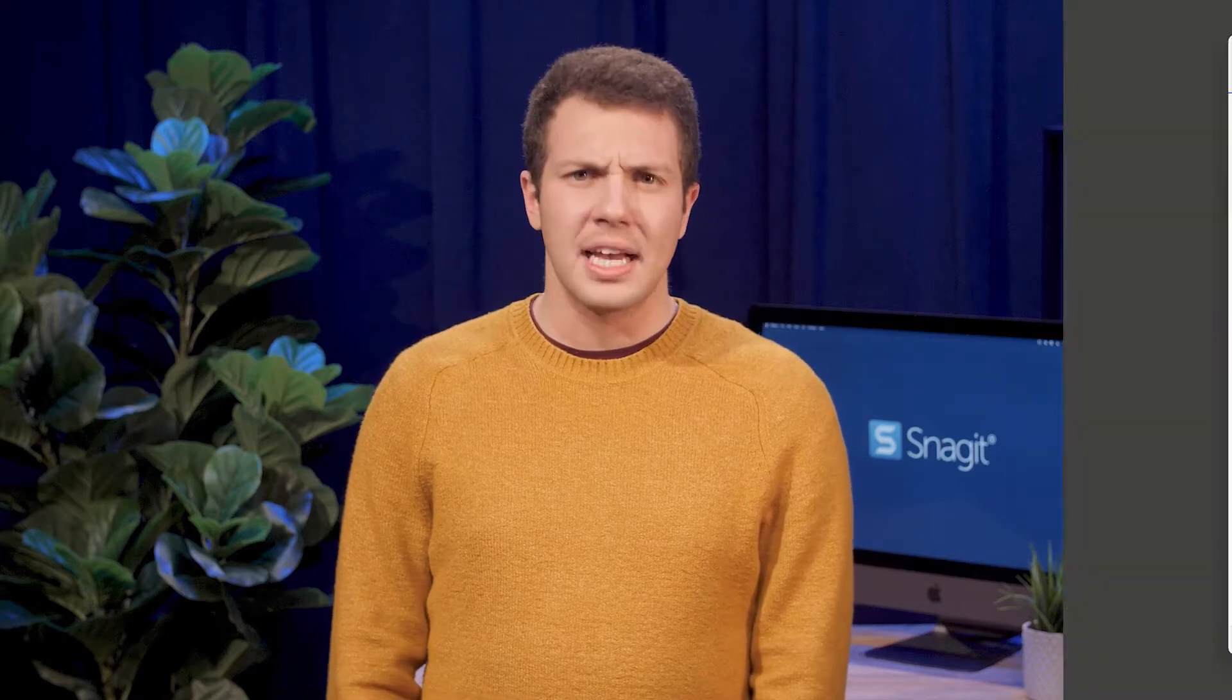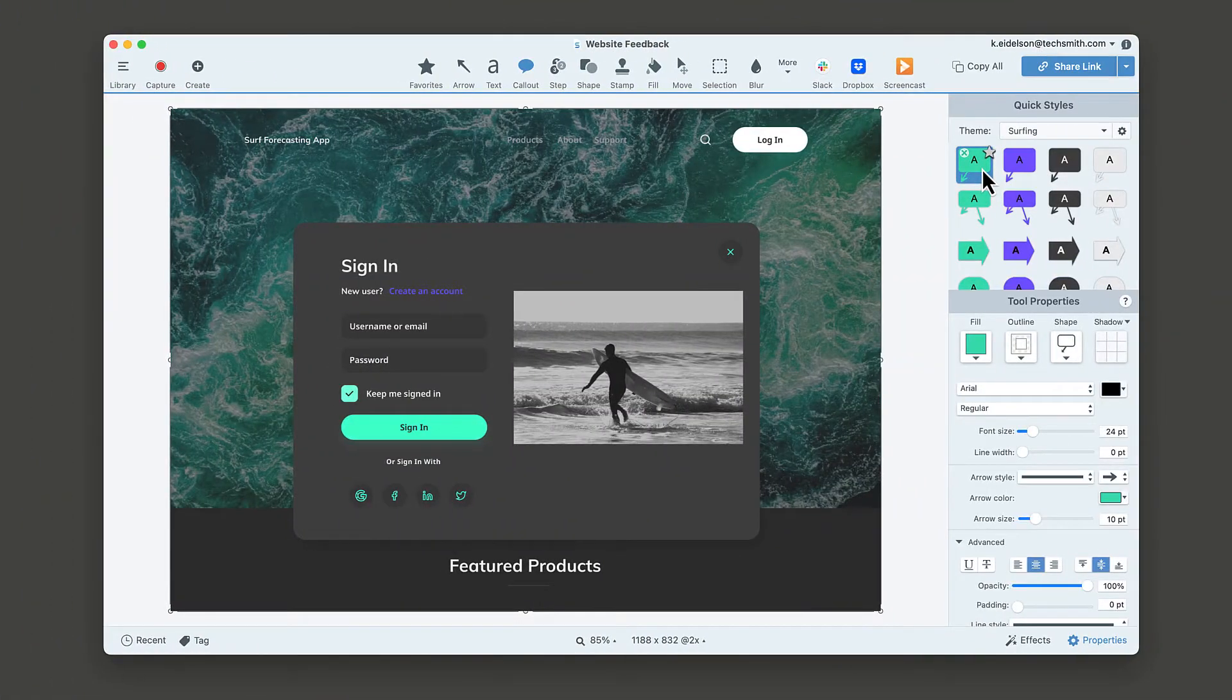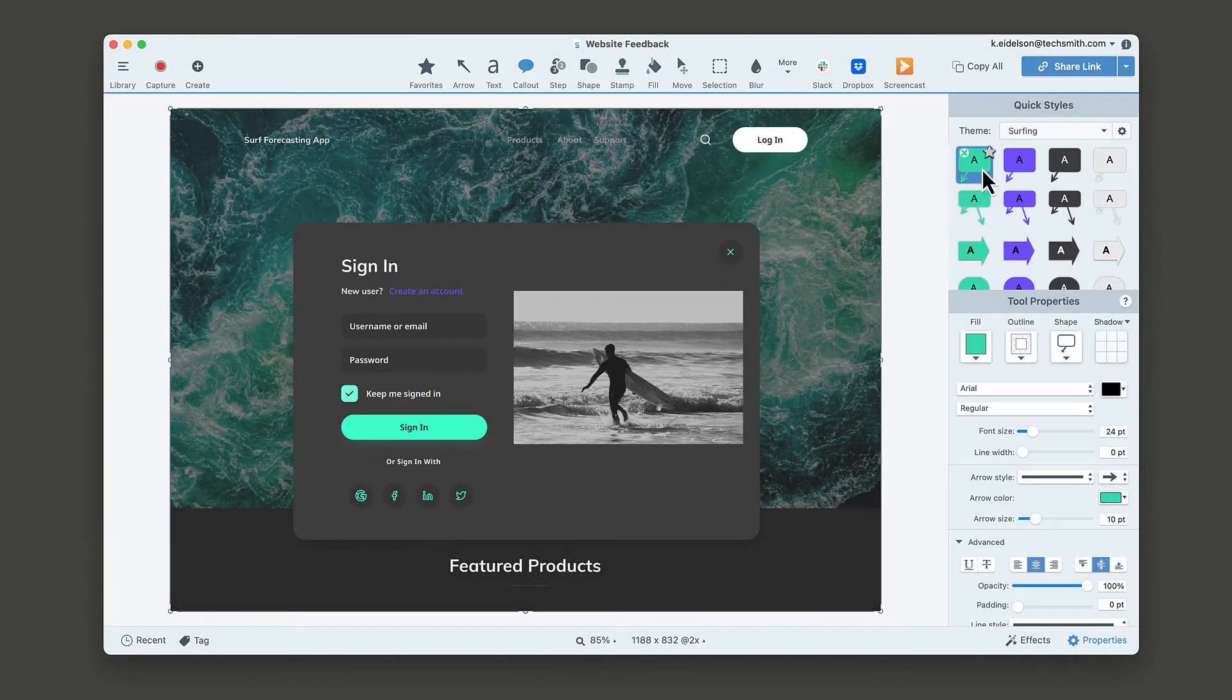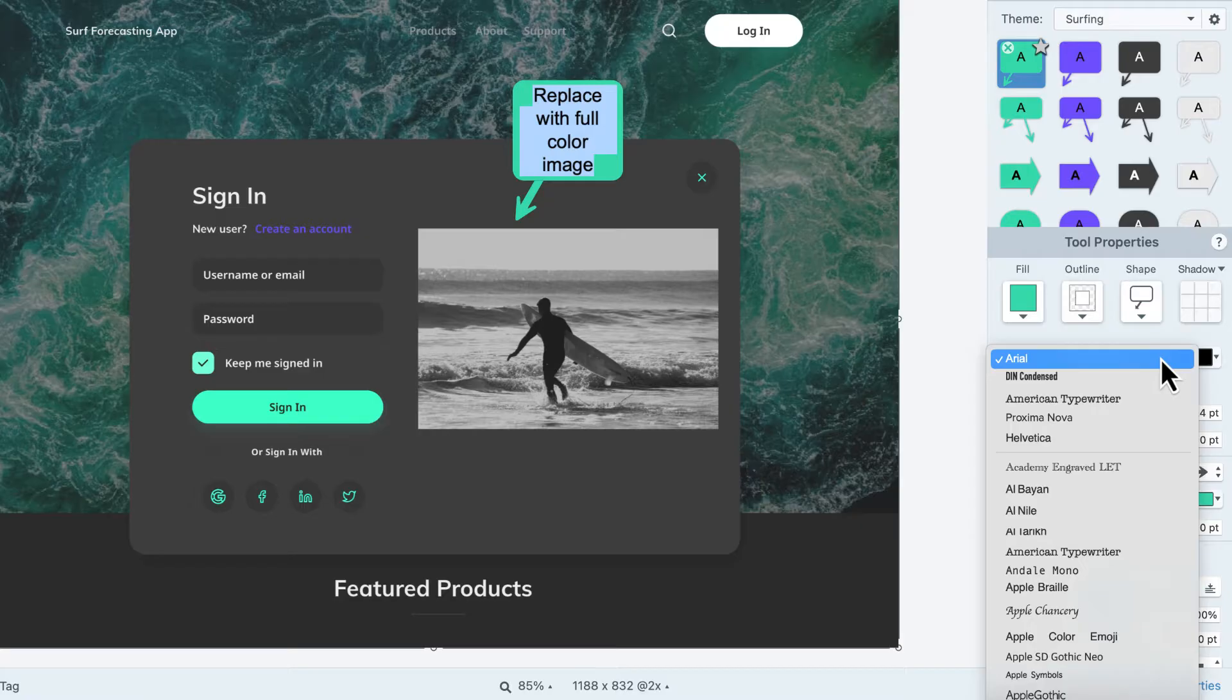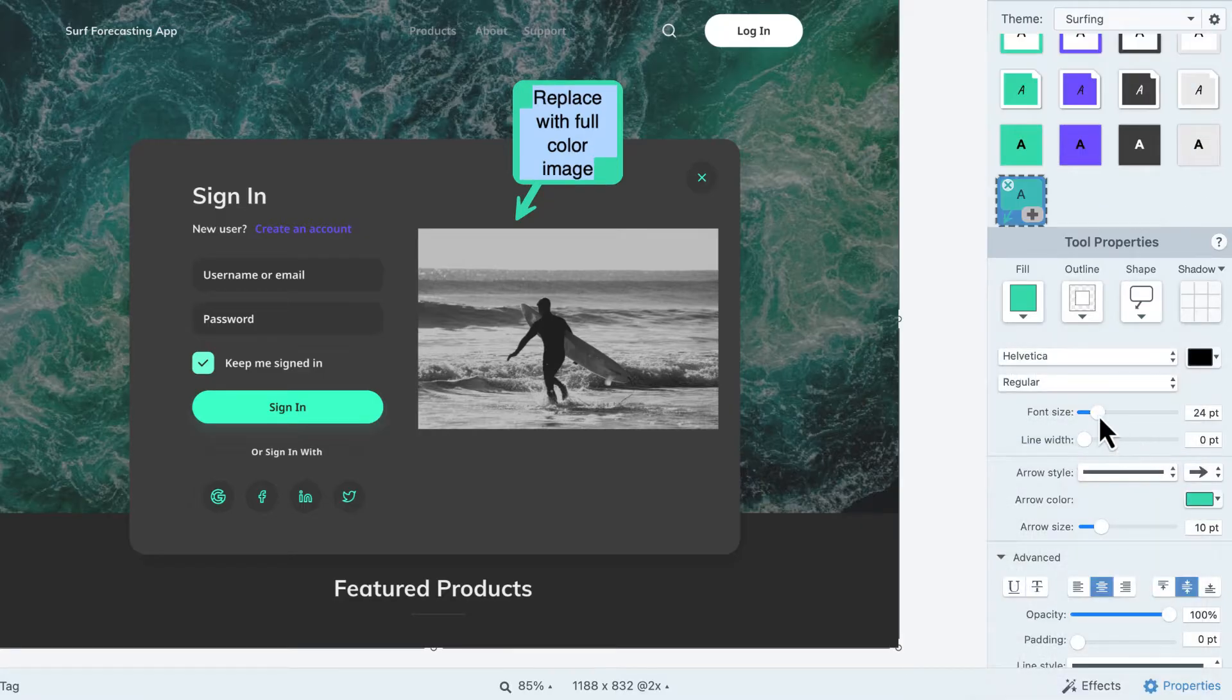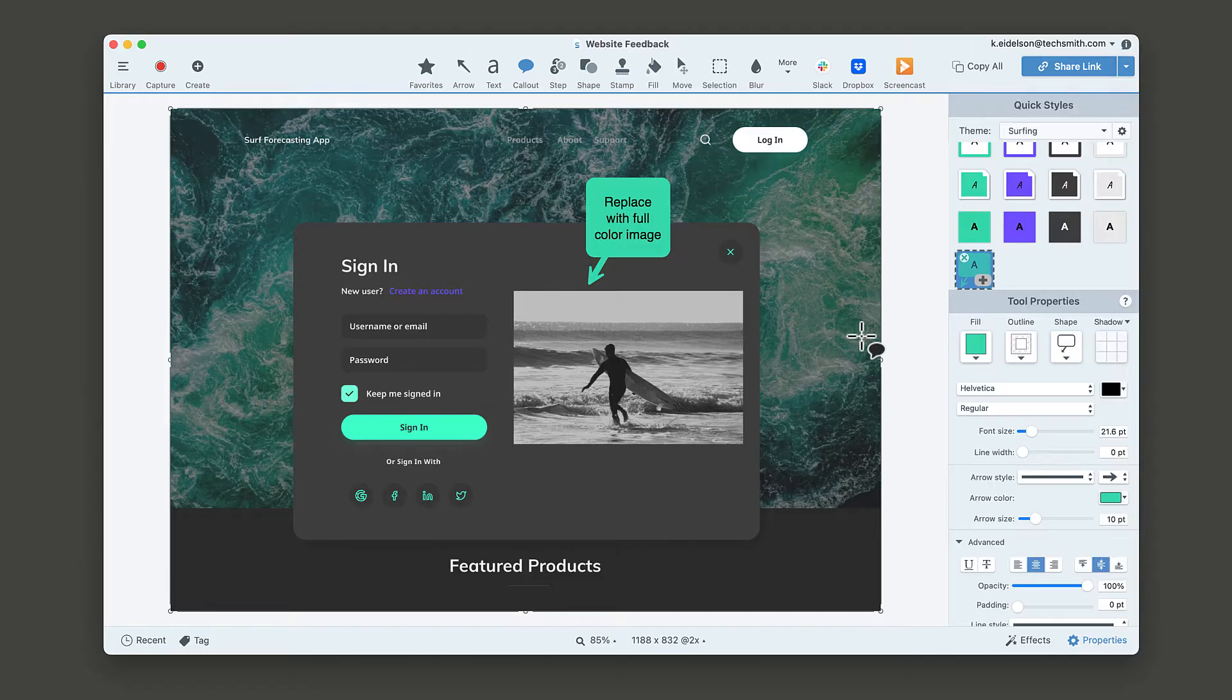Let's say you're giving some feedback on the design of this website. In the Snagit editor, select the call-out tool, then just click and drag. Next, add your text. You can adjust the font or size of the text in the tool properties panel. Now it's super clear what area of the site you're referring to and what needs to change.